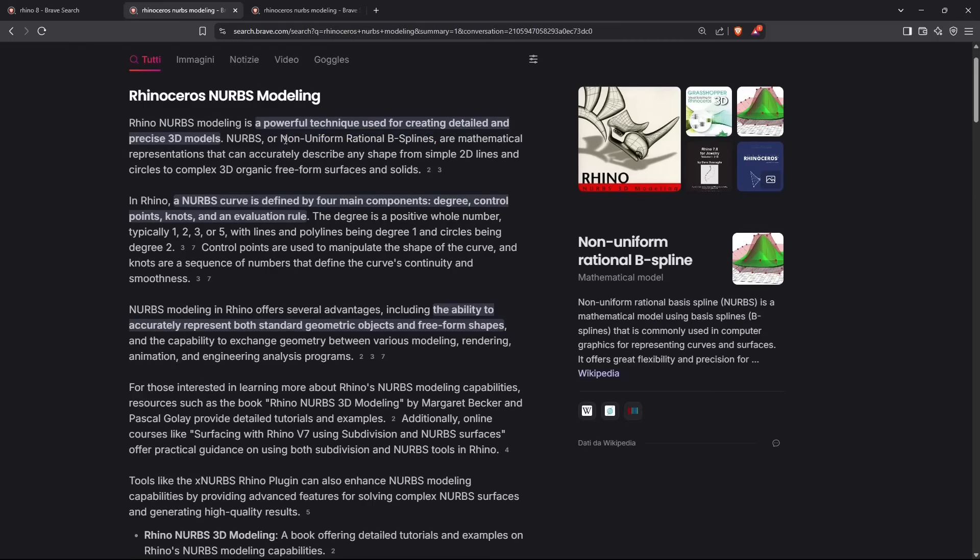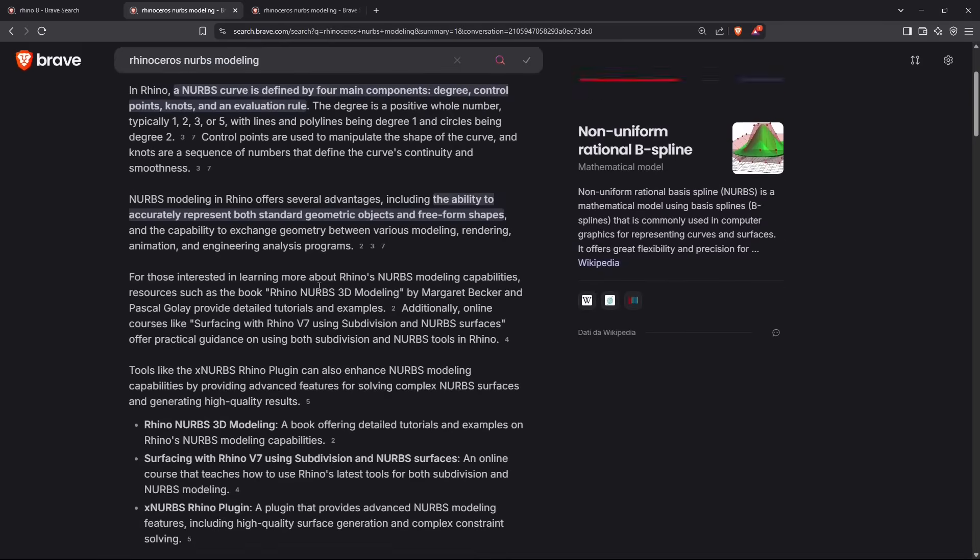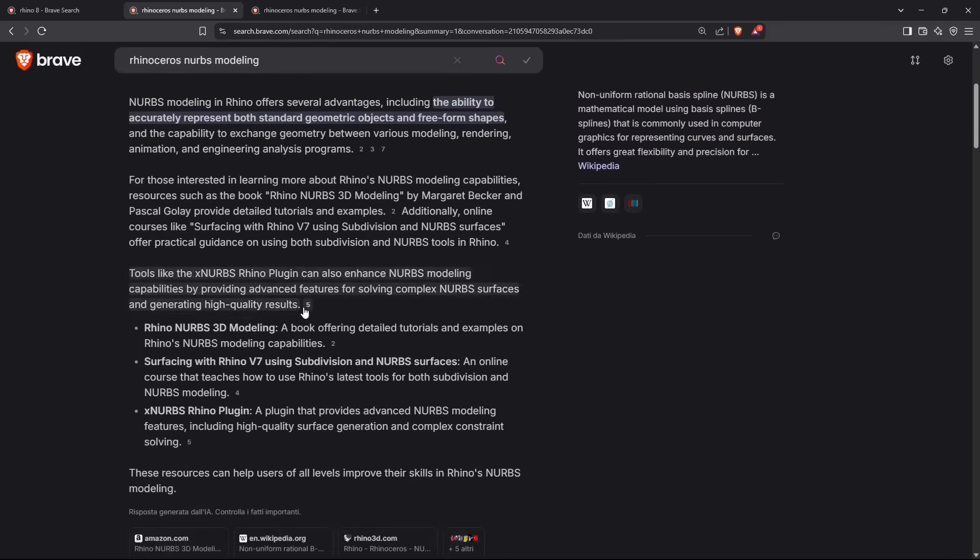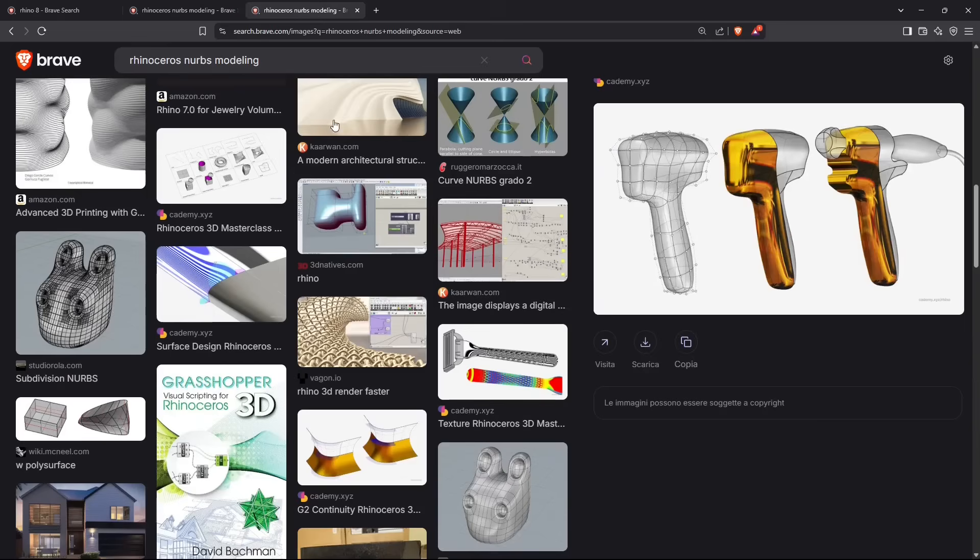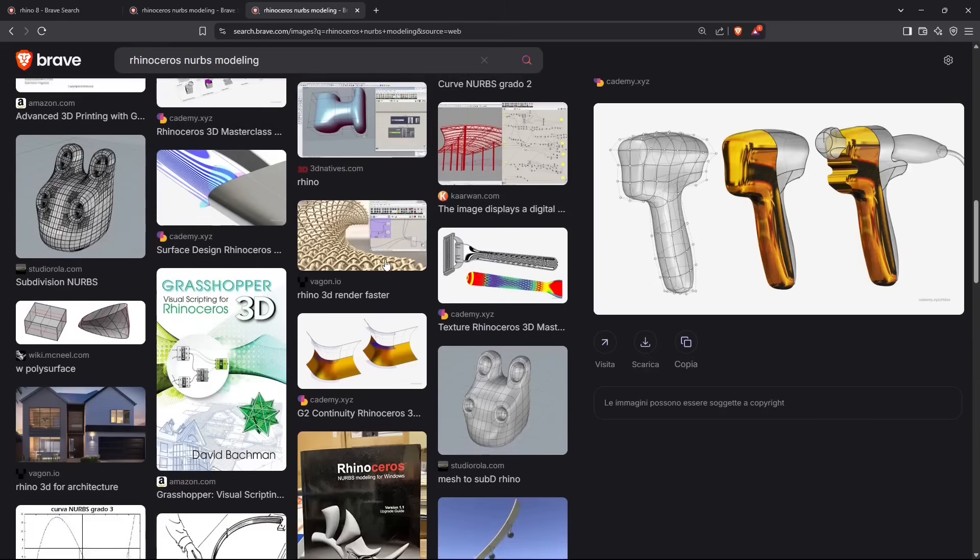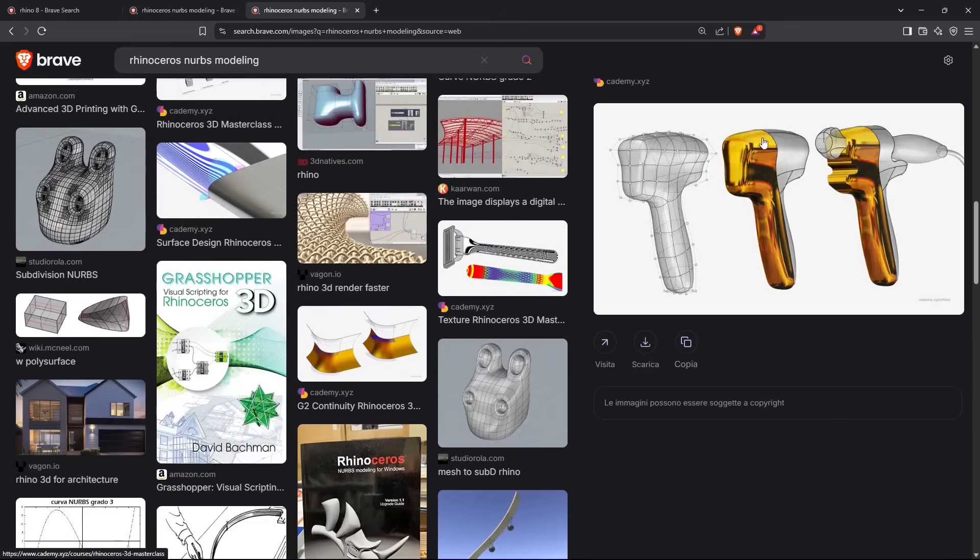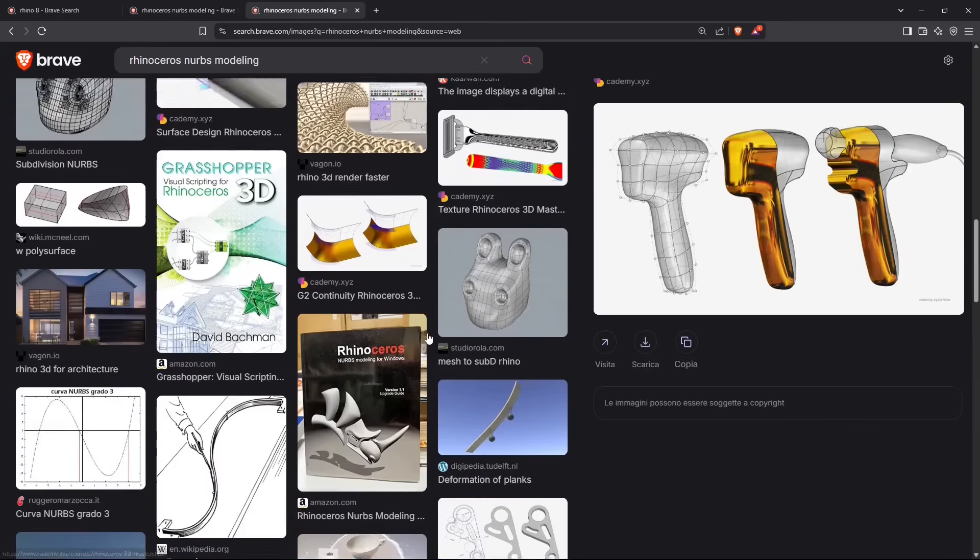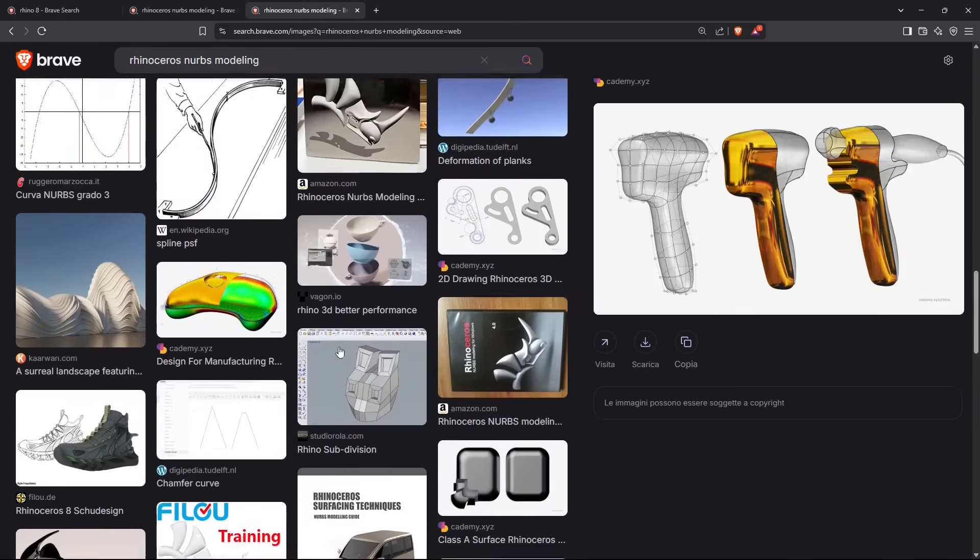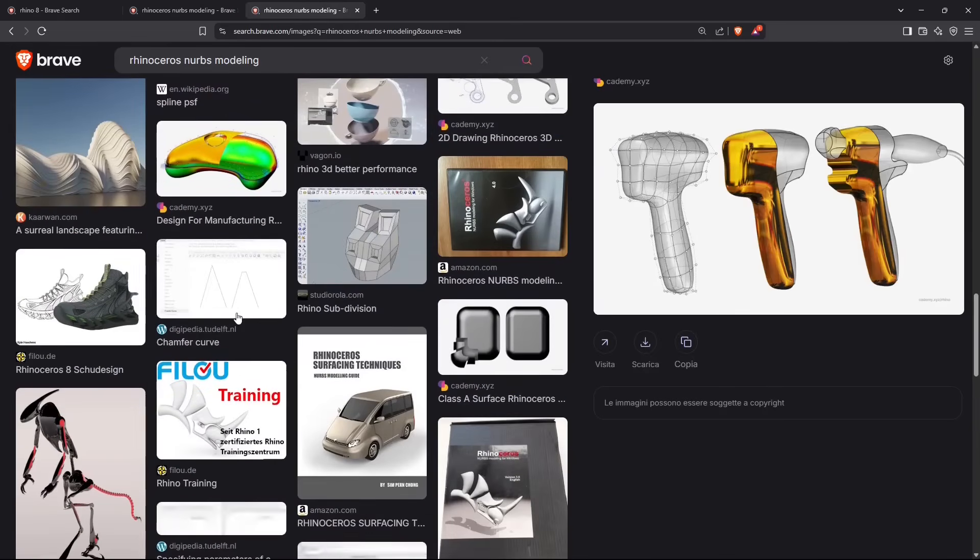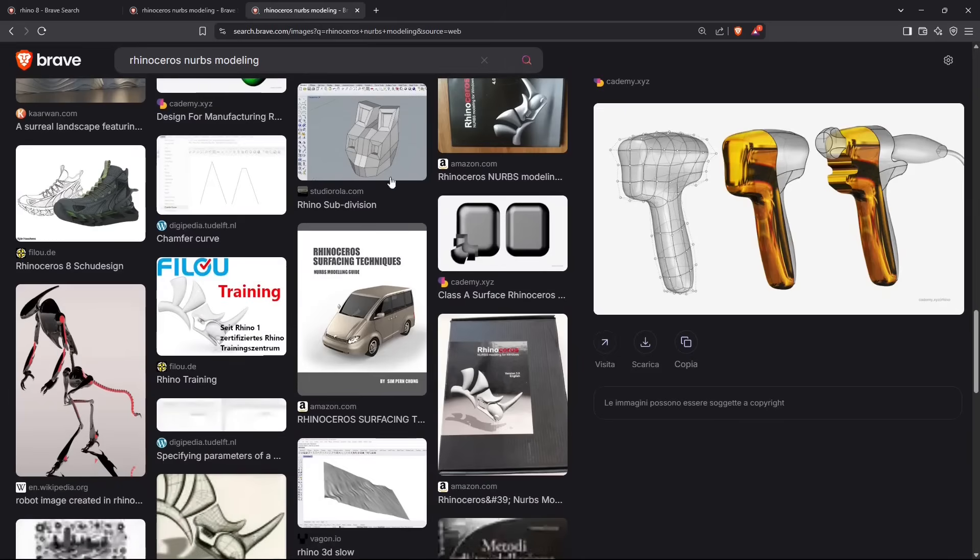Rhino works with NURBS, which means non-uniform rational B-splines, and it creates this type of models which are based on curves and then on surfaces.